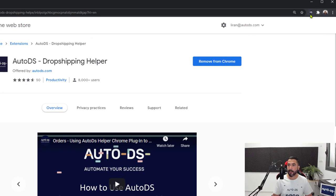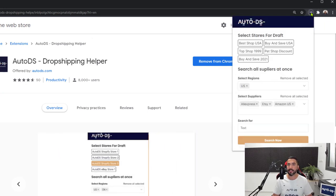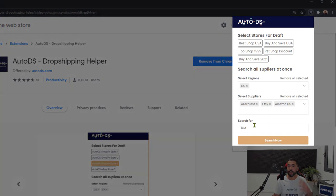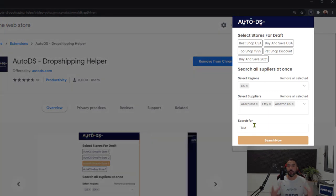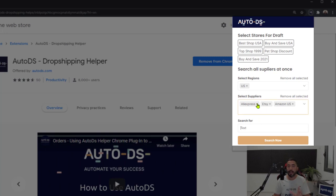Once it's pinned, you'll see it up here. Then you can simply left click on the AutoDS Chrome icon, and here we can search for whatever product we want to add to our dropshipping stores. But before that, we want to select which suppliers we want to search on.